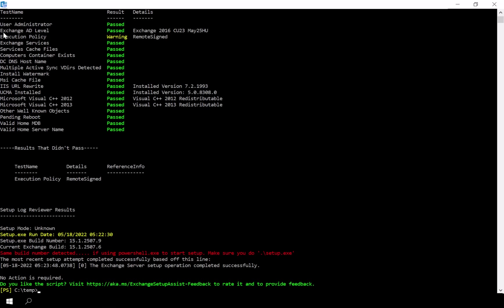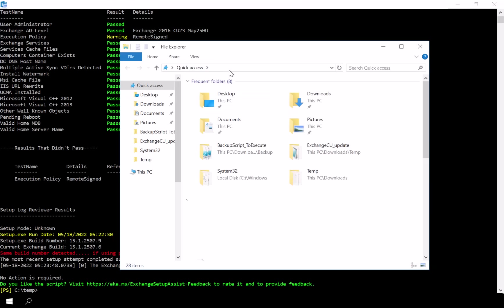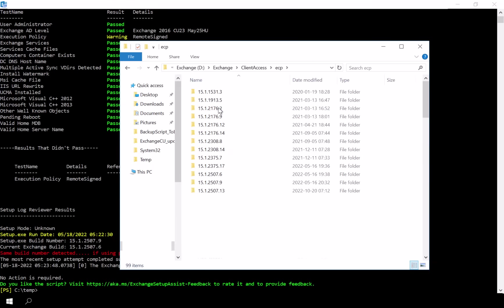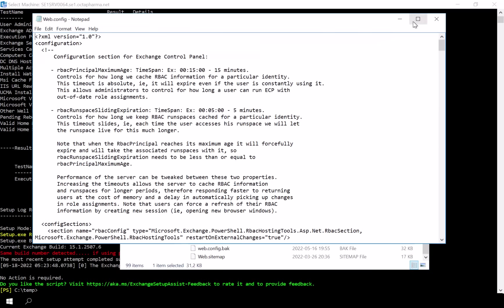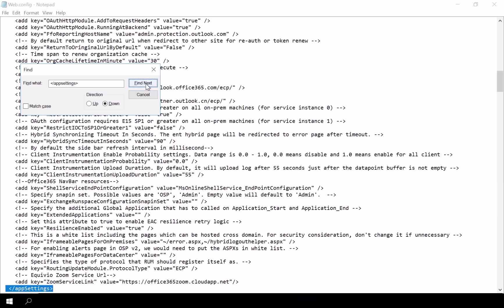Now, if you've made any custom changes to the web.config file — such as filtering OU visibility or other UI modifications — you'll need to manually reapply them, as installing Exchange updates typically overwrites this file. In my environment, we have a large number of OUs and sub-OUs, so I need to re-add those entries to ensure that my team can easily navigate to the needed structure.